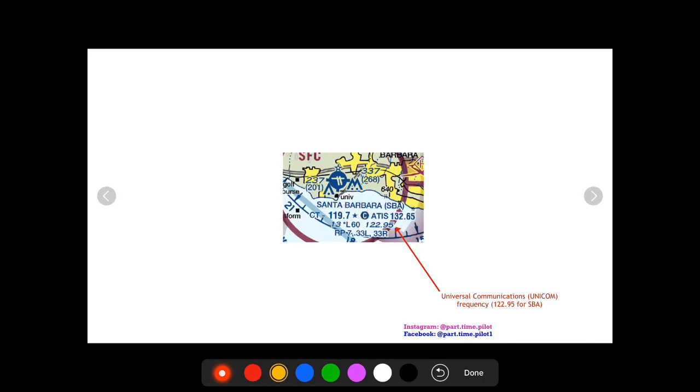CTAF is for announcing what you're doing when the tower is closed. So you would say Santa Barbara traffic, Cherokee 840 whatever entering left base. You're not expecting a response but you're announcing what you're doing to all the traffic at Santa Barbara Airport.